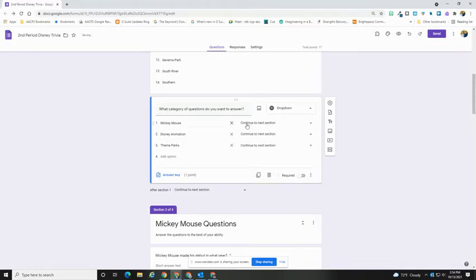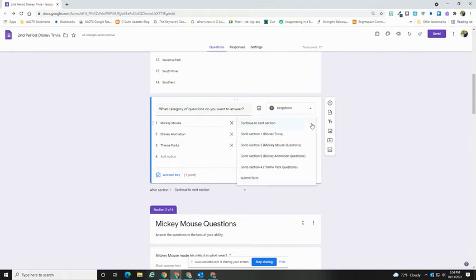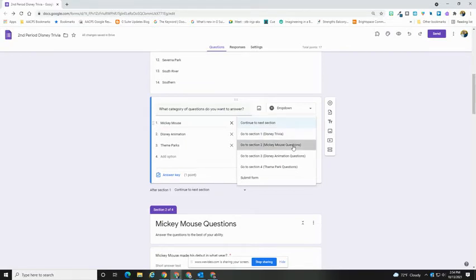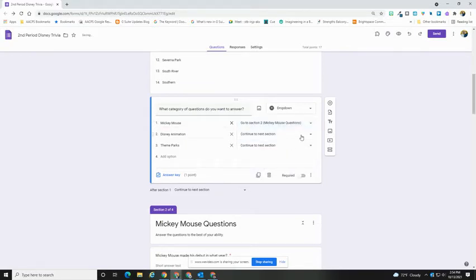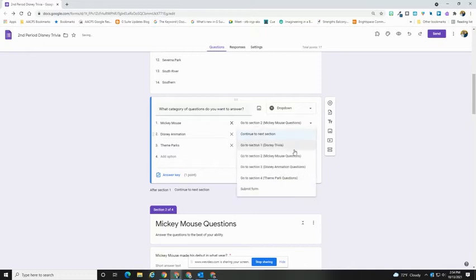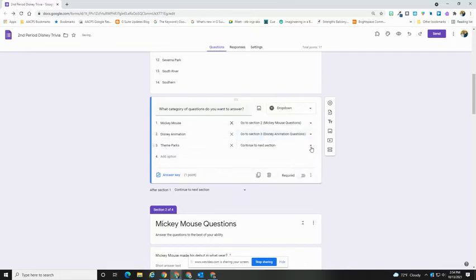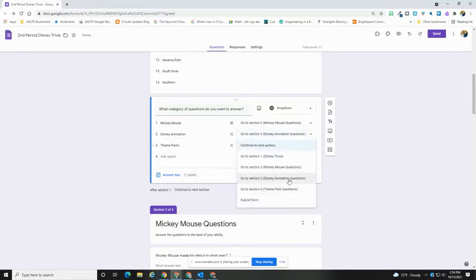Then you'll see that beside each of the answer choices, you now have the option to choose which section you want them to go to. In this case, because I have named my sections—and I highly recommend that you do that—I can very simply go through and choose the correct section for that particular answer choice.